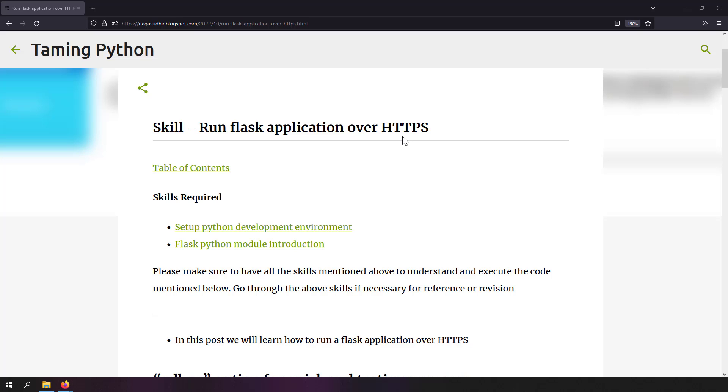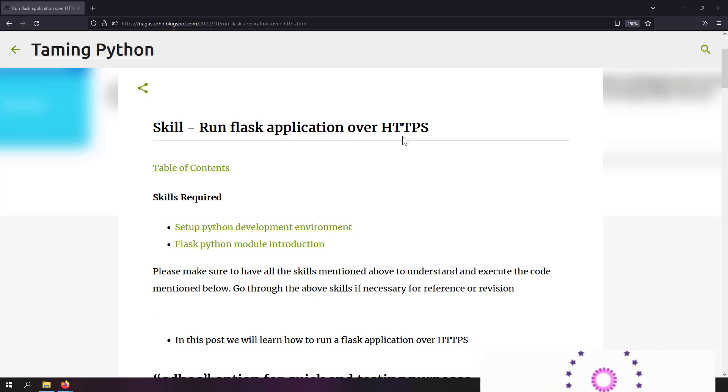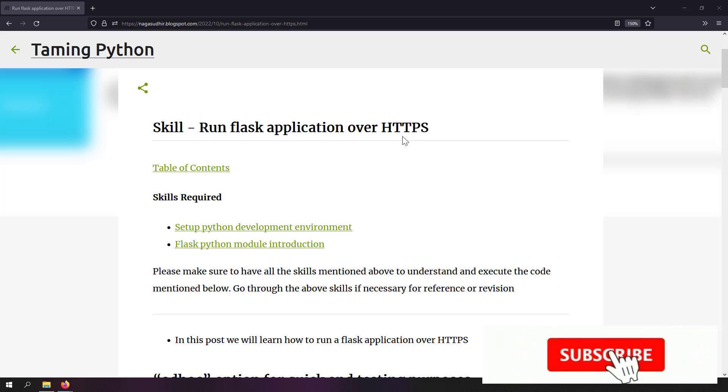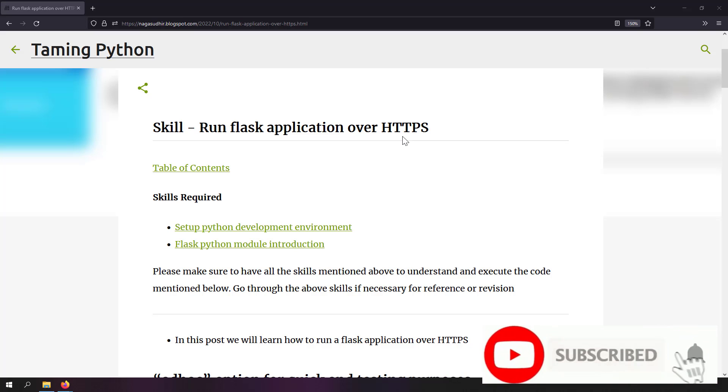Hi friends, welcome to Taming Python series. In this video, we are going to talk about how to run a Flask application over HTTPS.